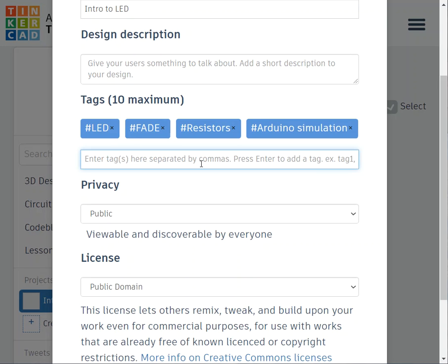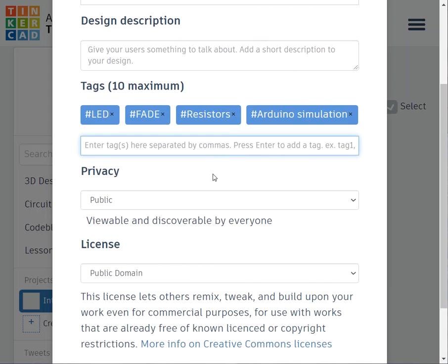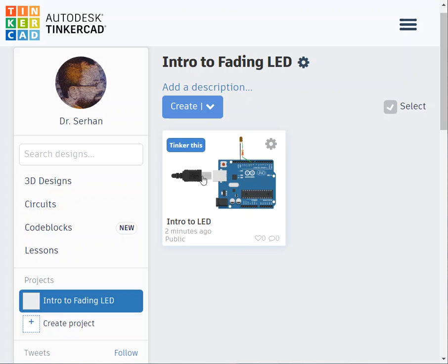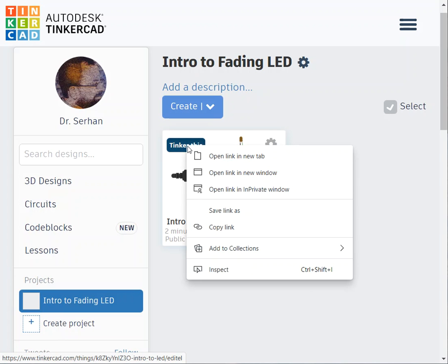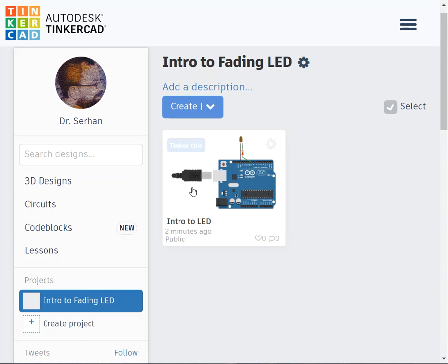You put Arduino, simulation, and that's it. You enter and it will be there. Privacy, you might be willing to do it publicly so people can find it. Once you are done from all these, you save your changes.